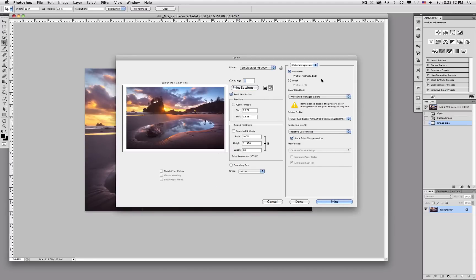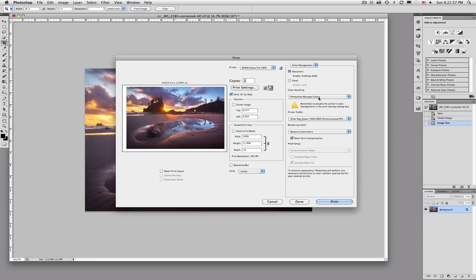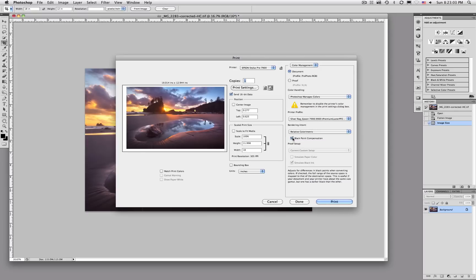And once I get back here I make sure that all my settings are correct. Again I just double check. Photoshop is managed in the colors. I have the proper profile and relative color metric. And I also have black point compensation checked as well. And you're ready to hit print.